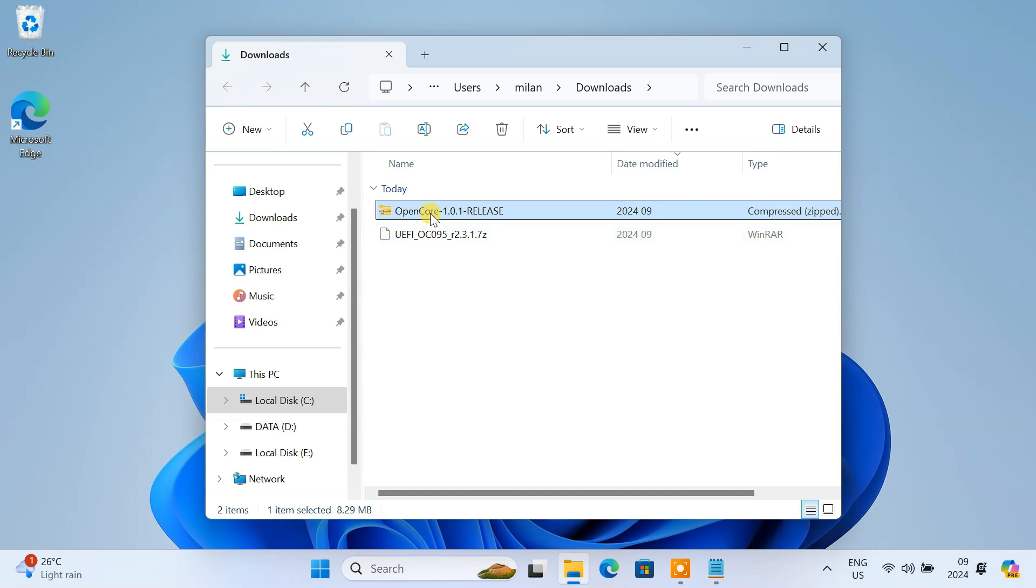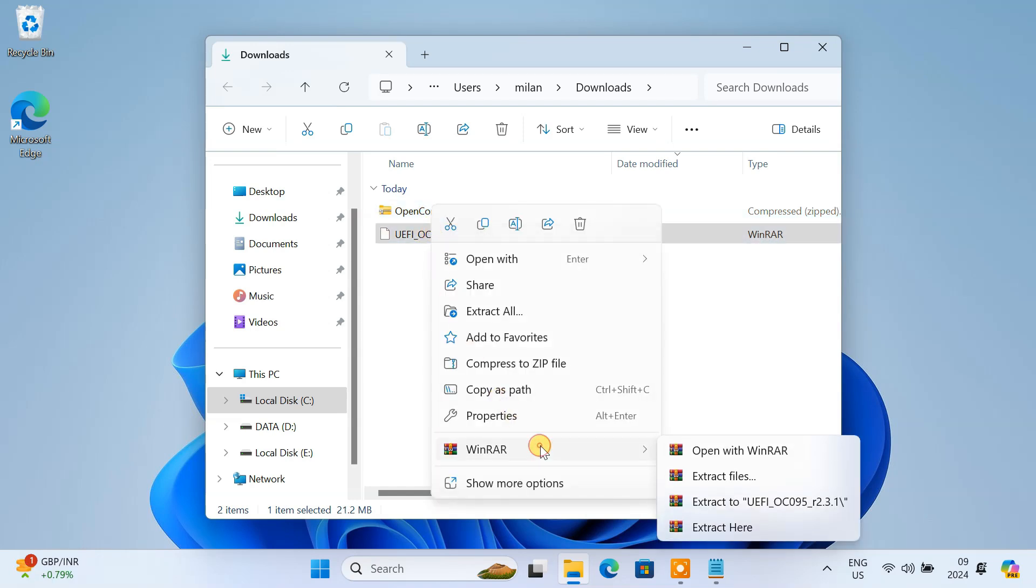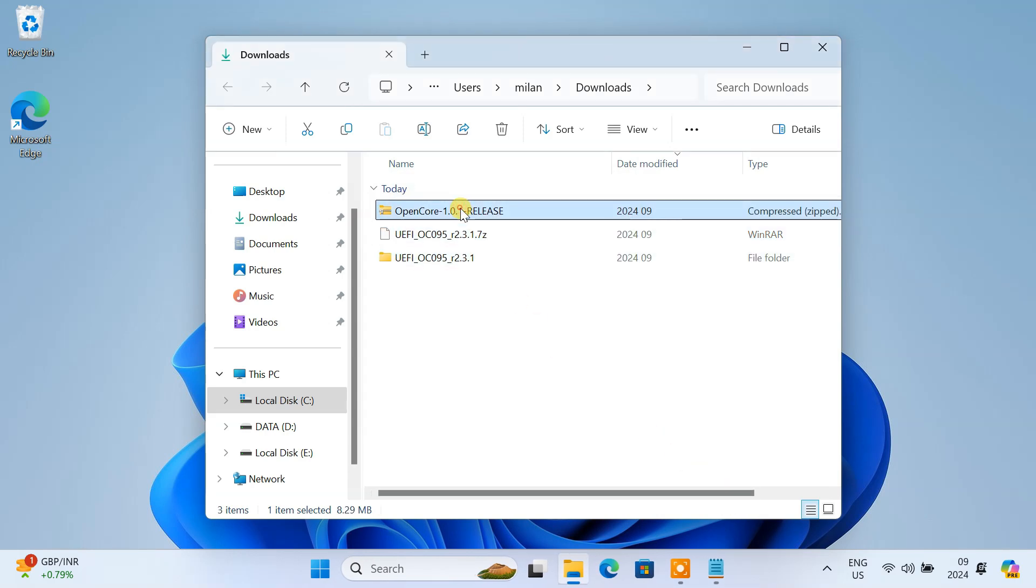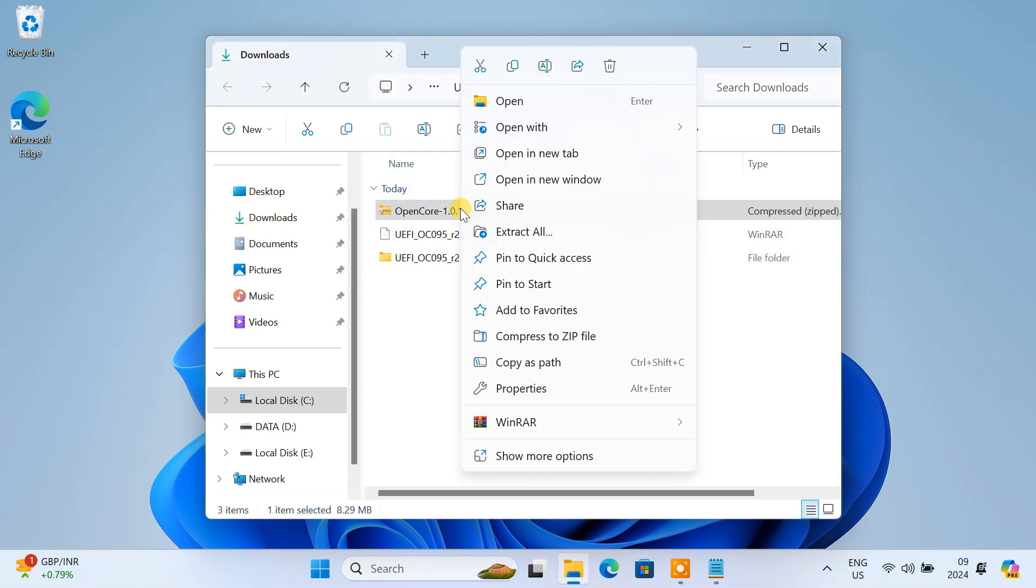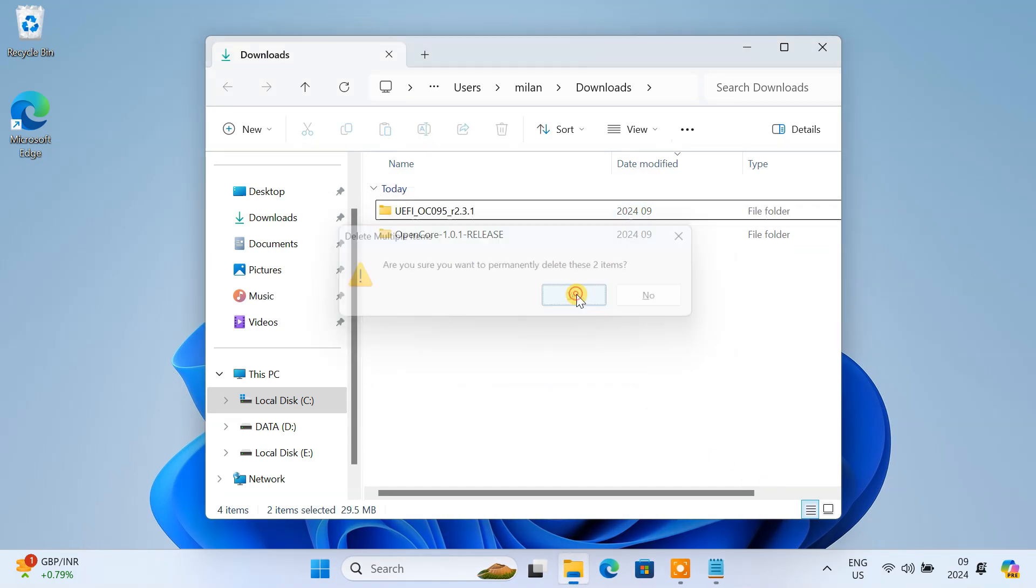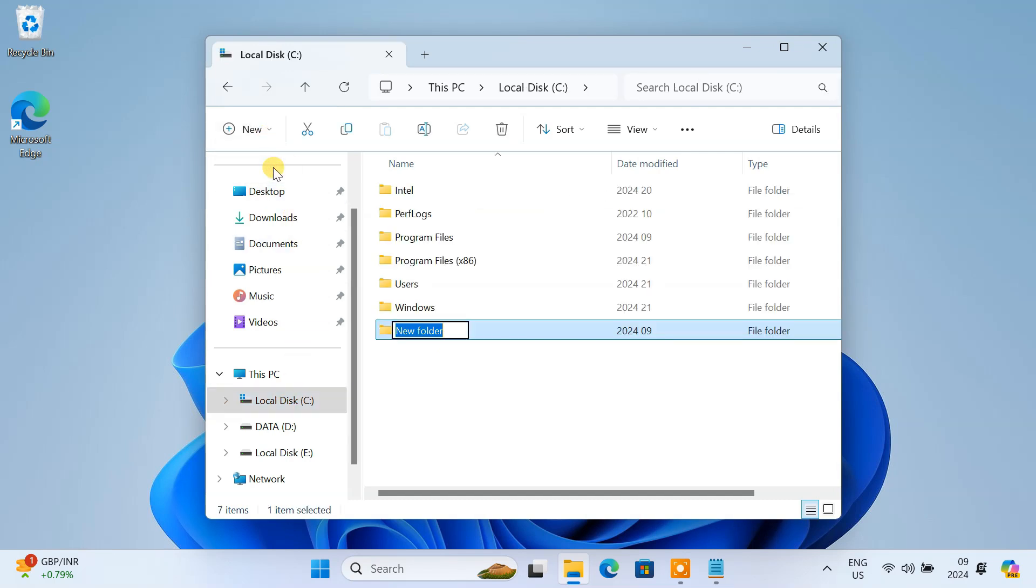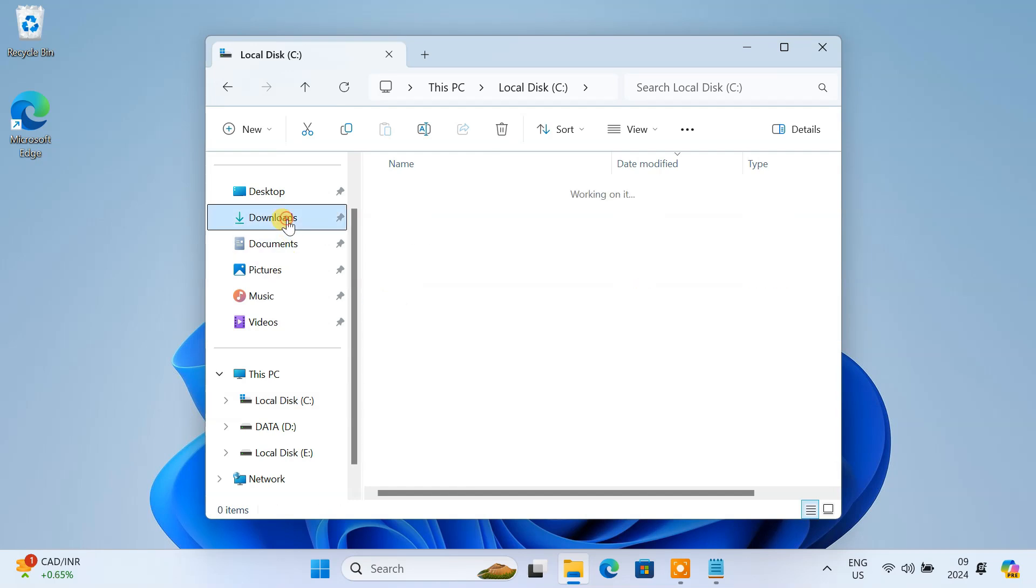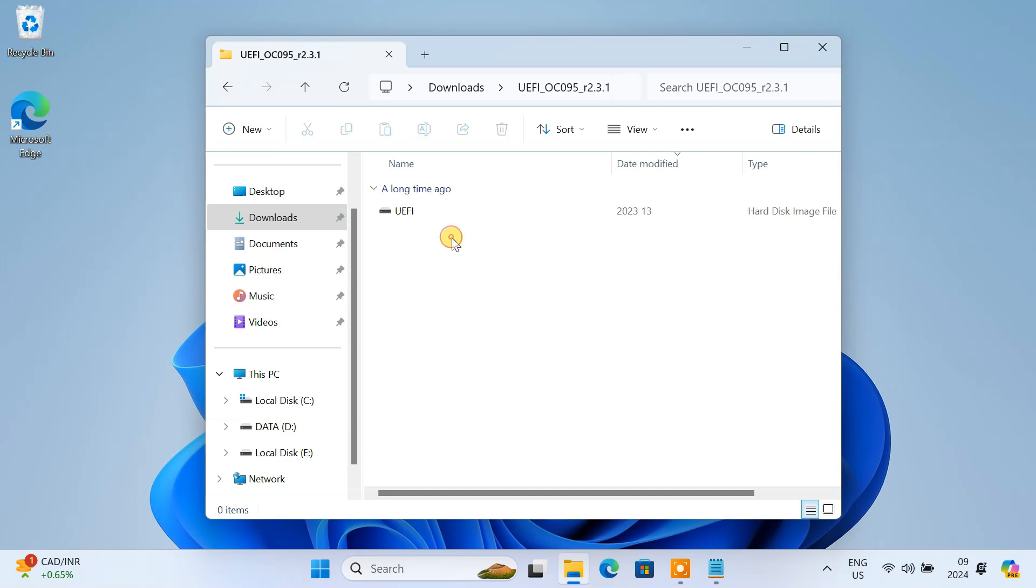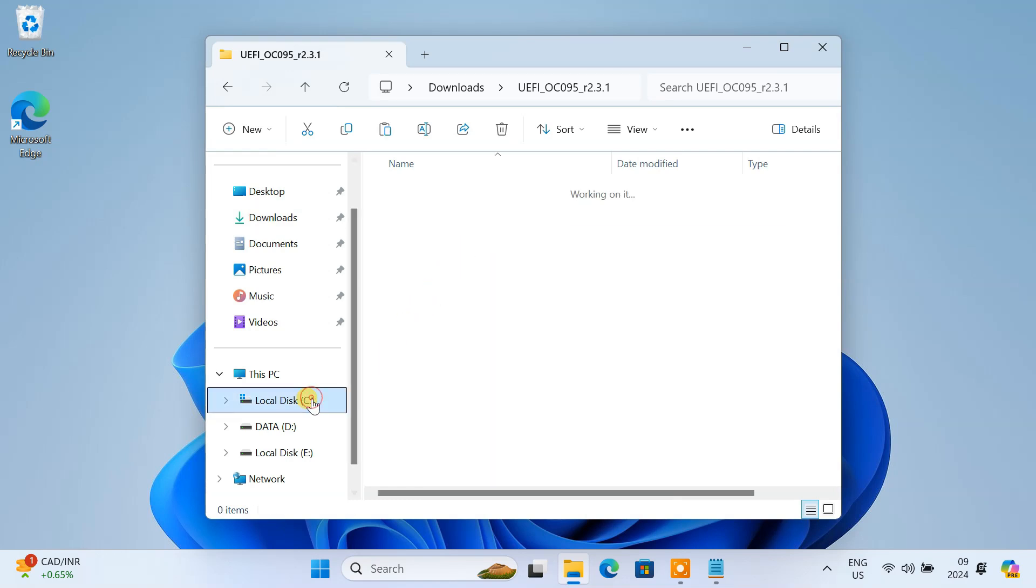Once you have both the UEFI file and OpenCore downloaded, extract them. On your C drive, create a new folder and name it macOS. Go to your extracted UEFI folder. You'll find a pre-configured UEFI virtual hard drive here. Copy this file and paste it into the macOS folder you just created.